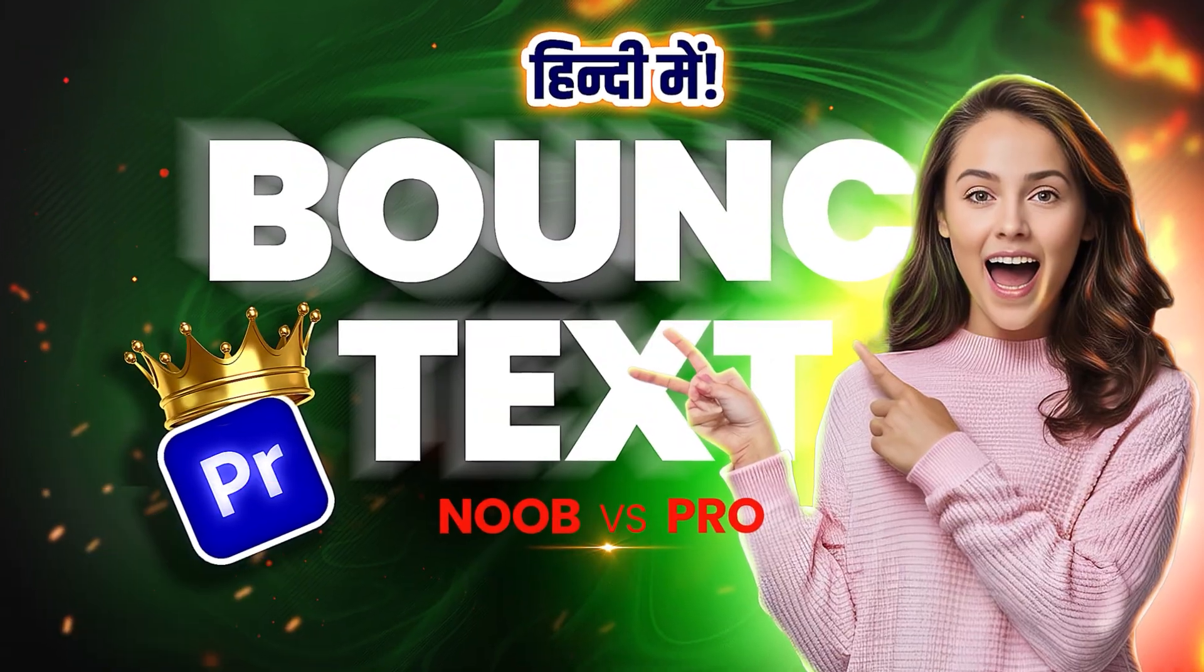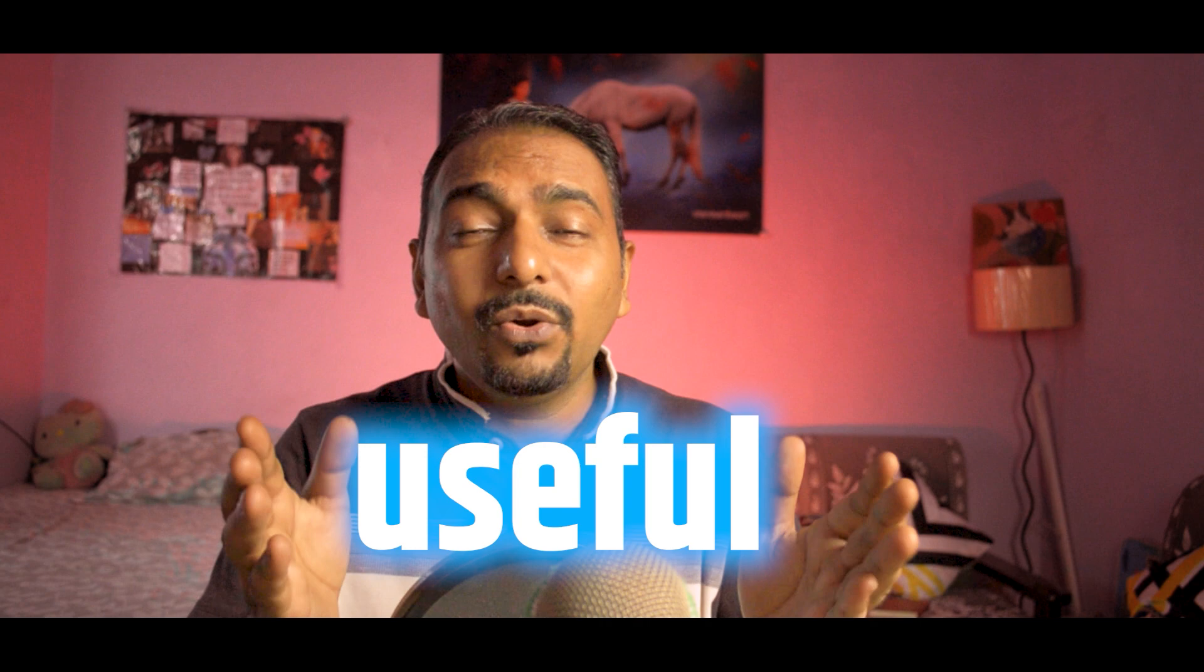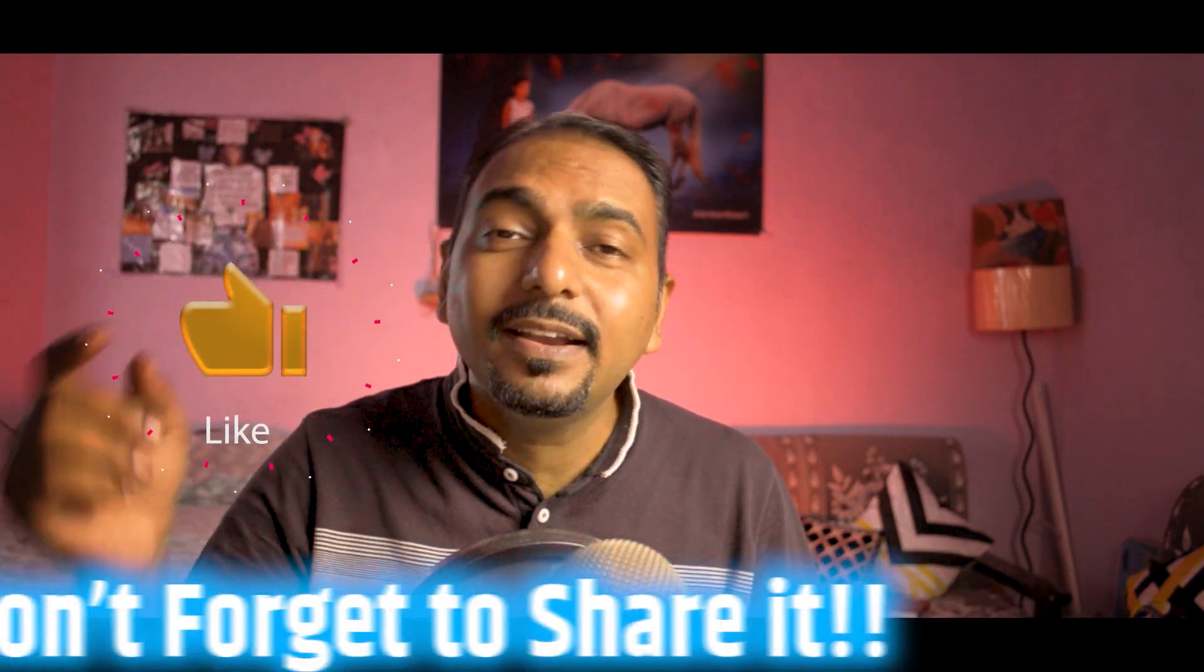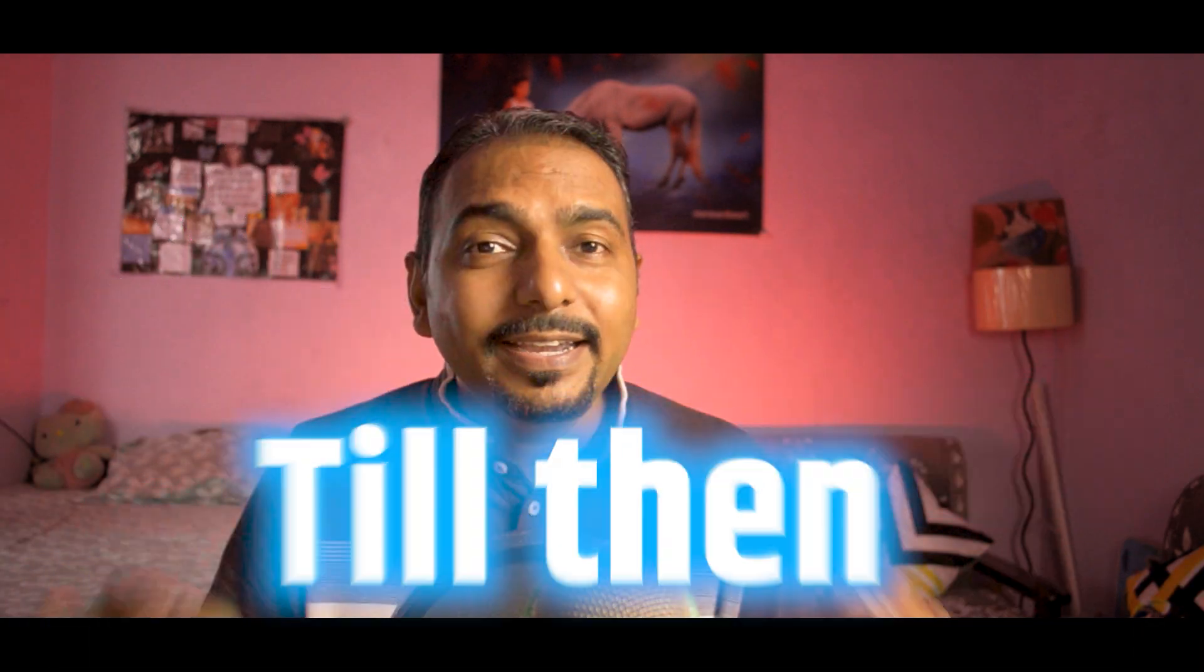And if you want to learn realistic bounce animations, make sure to watch this video, and if you are interested in documentary video editing, don't miss the complete playlist. I promise to bring more useful videos for you, and you have to like, share, and comment on the video. Till then, keep editing and unleash the creative in you. Bye!